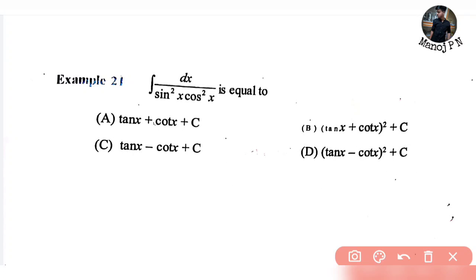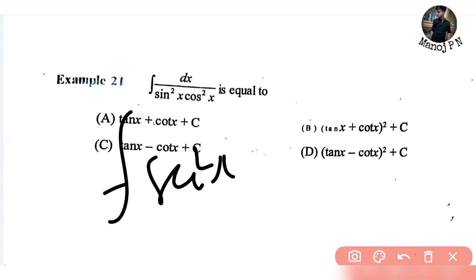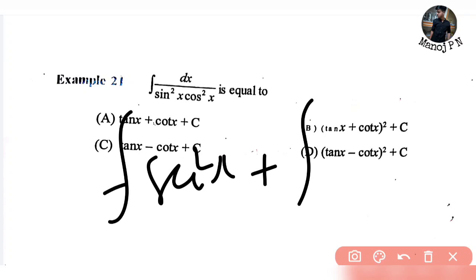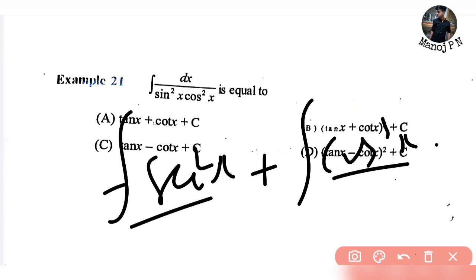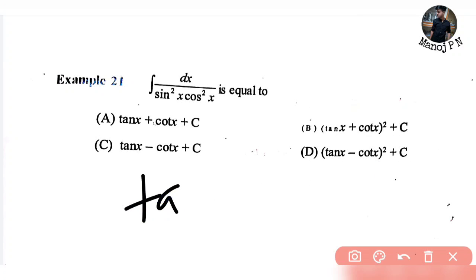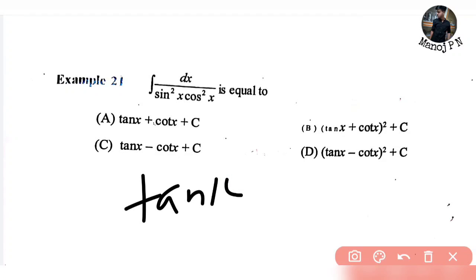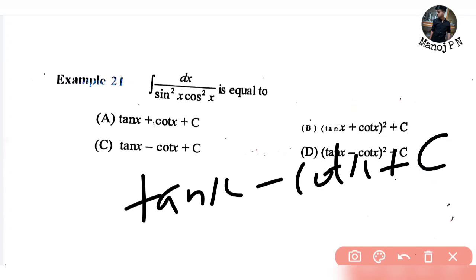So if we have sin cancel and cos cancel: 1 divided by cos squared is nothing but secant squared x, plus 1 divided by sin squared x which is nothing but cosecant squared x, dx. So integration of secant squared is tan x, integration of cosecant squared is minus cot x, plus integration constant c. That's your answer.